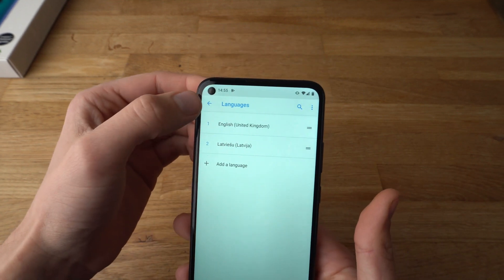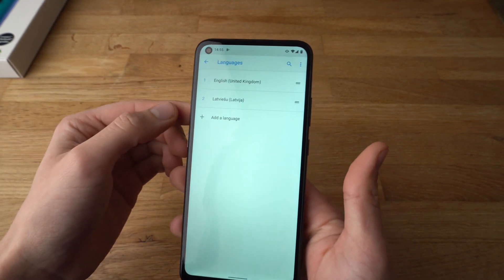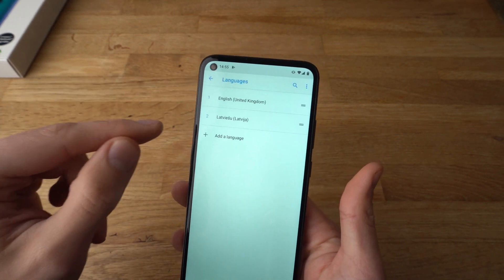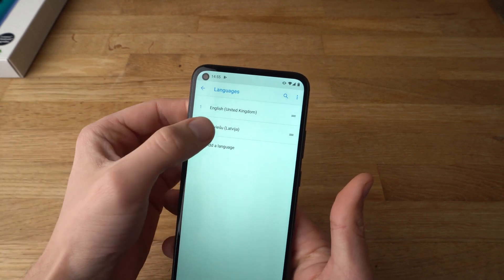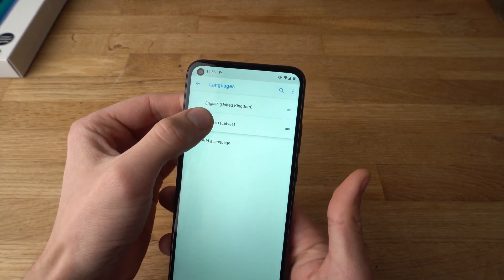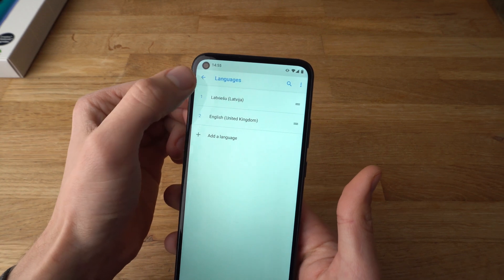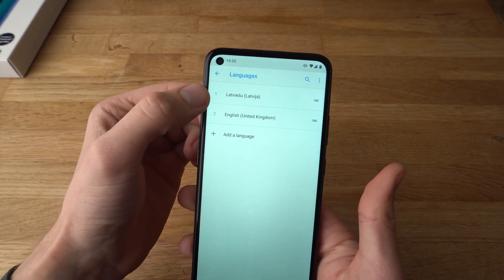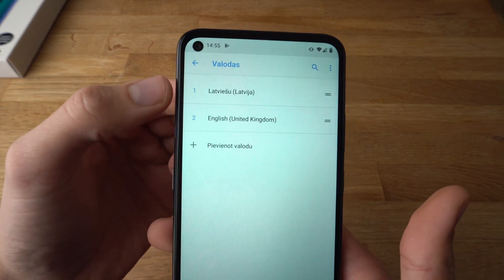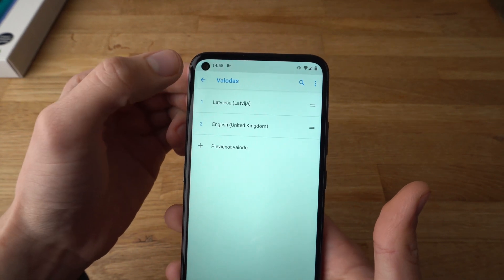As you can see, it didn't really change the language yet. To actually change the language, you need to hold it for about one second and drag it up so it's positioned as number one. And as you saw, it changed the language right now.